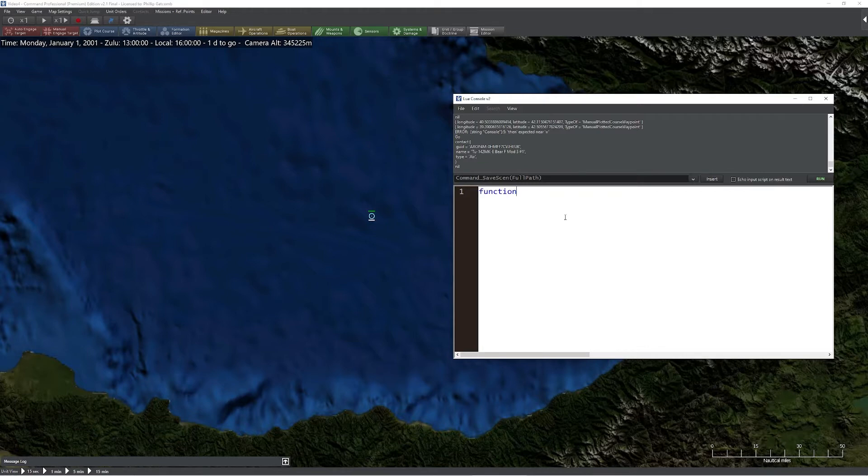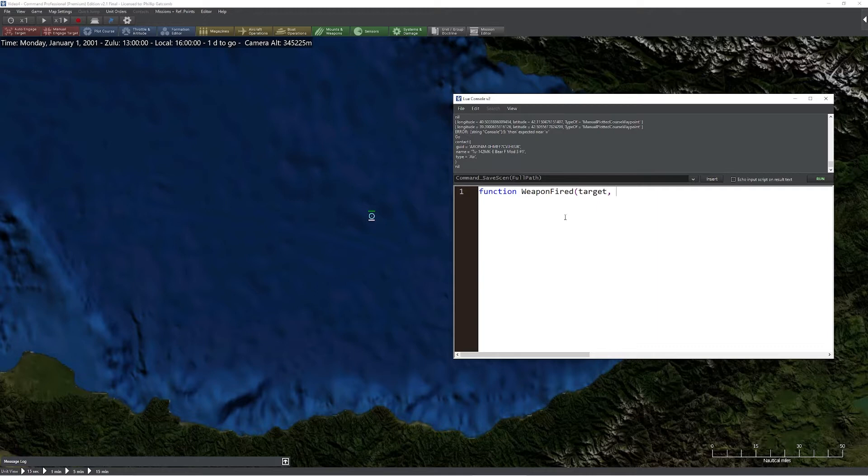I'm going to create a new function, I'm going to call it weapon fired. Now inside of that we can send two different items. I'm going to send the target of the weapon as well as the weapon itself. Now we've defined the function, it is simply a matter of adding whatever we want to do.